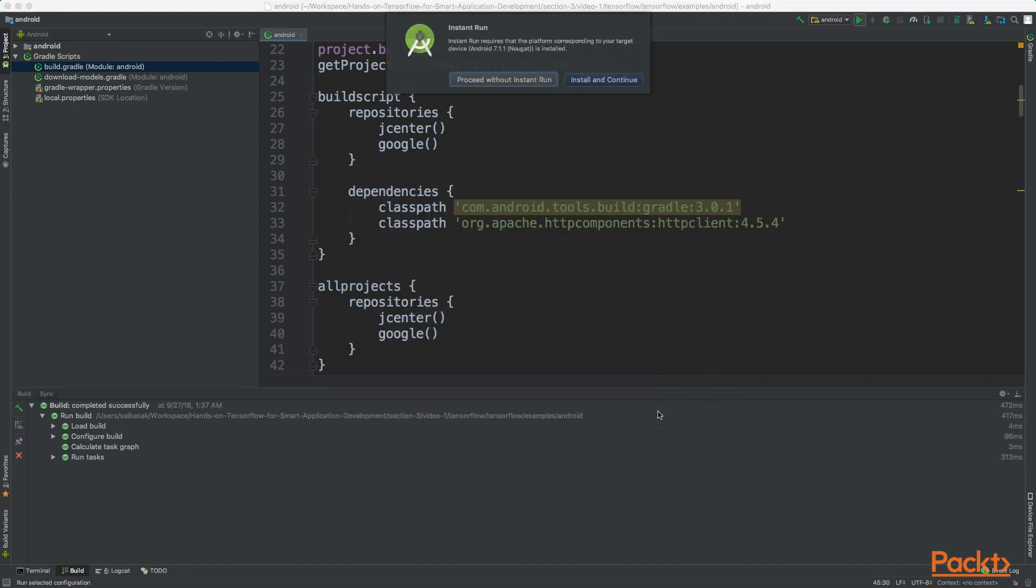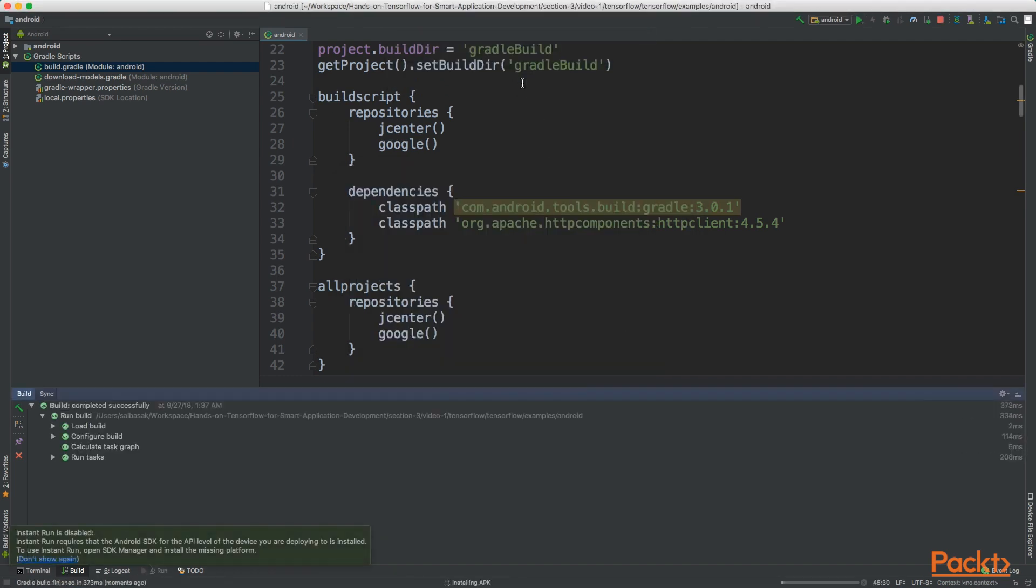Now Android Studio will install the APK in our Android device and launch the application.